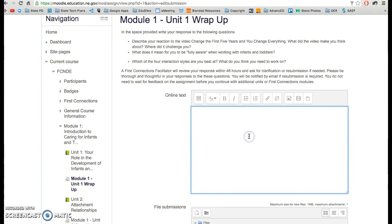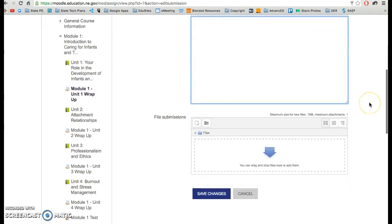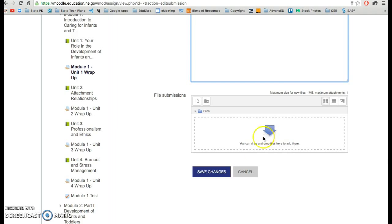You can type directly in this text box right here all of the answers that you want to submit right here, or you can do it in a word processor like Microsoft Word and attach it right here as a document.